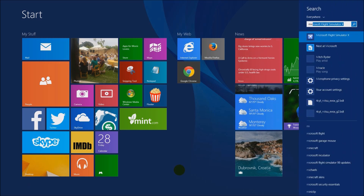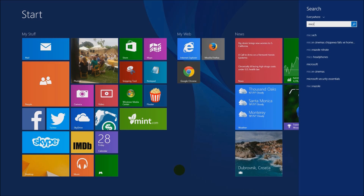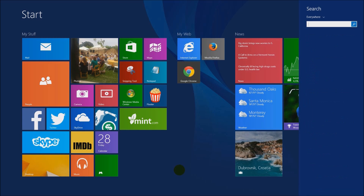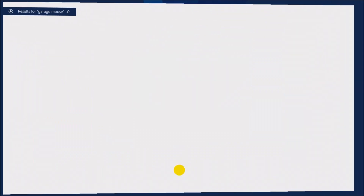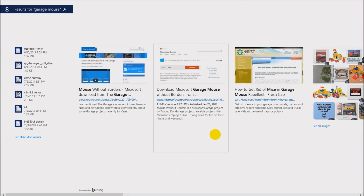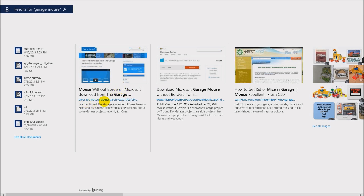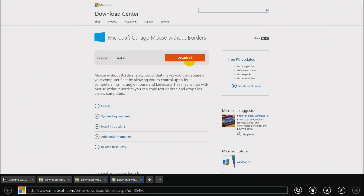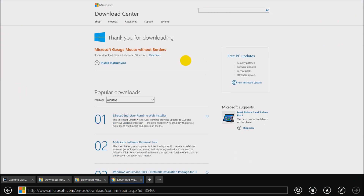As you move left to right or right to left, it changes between them. To get this, just go to your search screen, type in 'Garage Mouse,' and you'll find the link. Go to the one that has the download link, and that is the download for Mouse Without Borders.